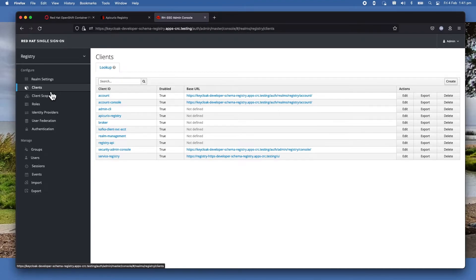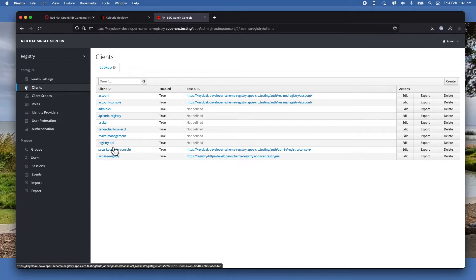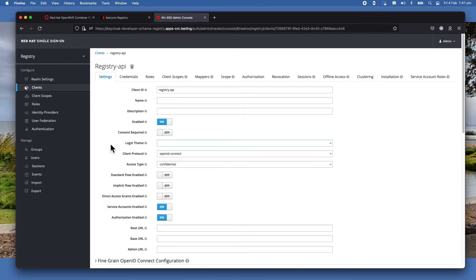I've actually created it already. So I'm just going to show you what you need to configure in the client to make this all happen. So the one that I'm using - the client I created for the integration - is called Registry API.